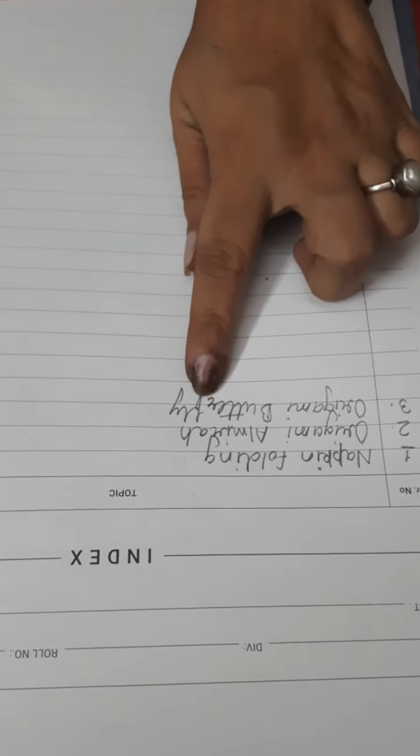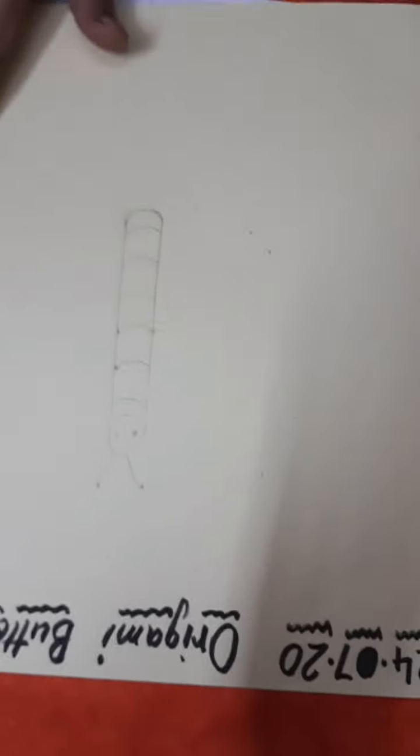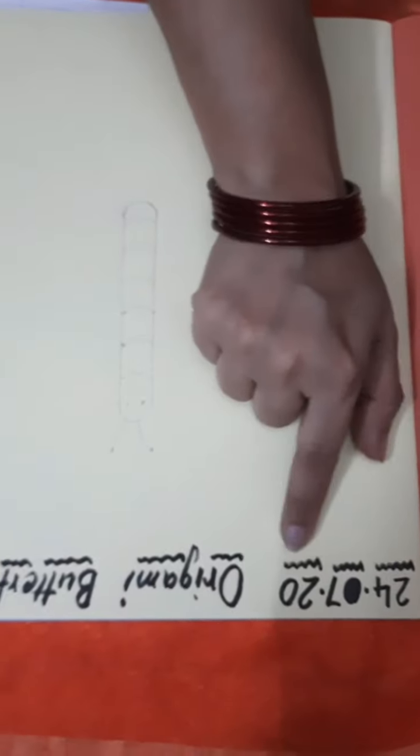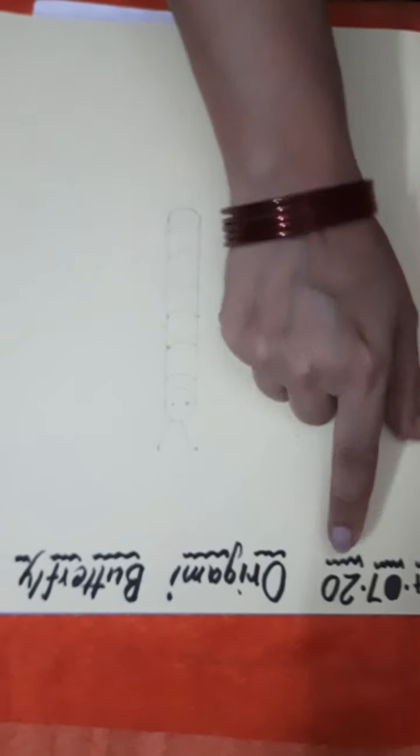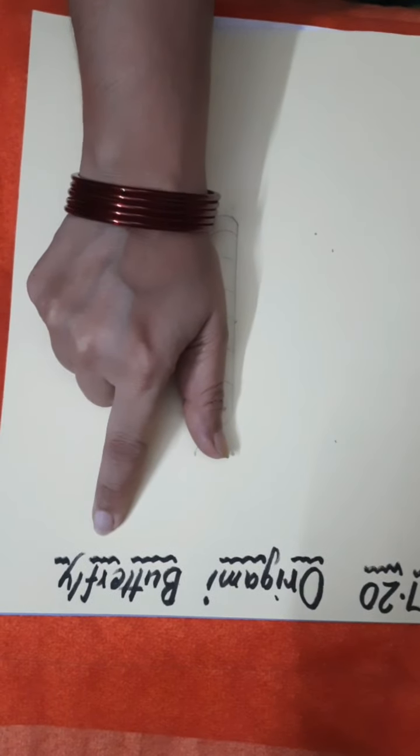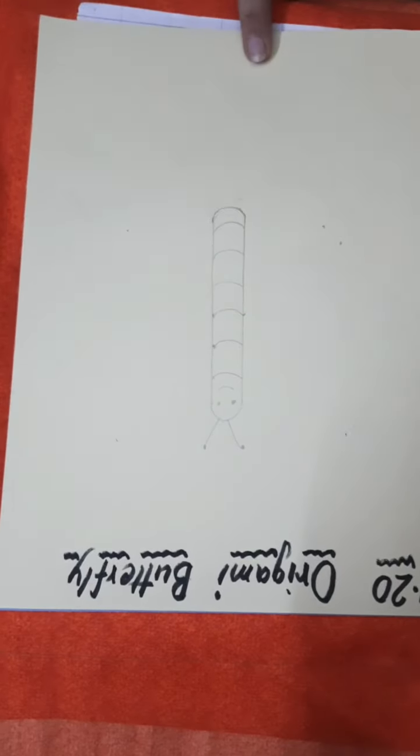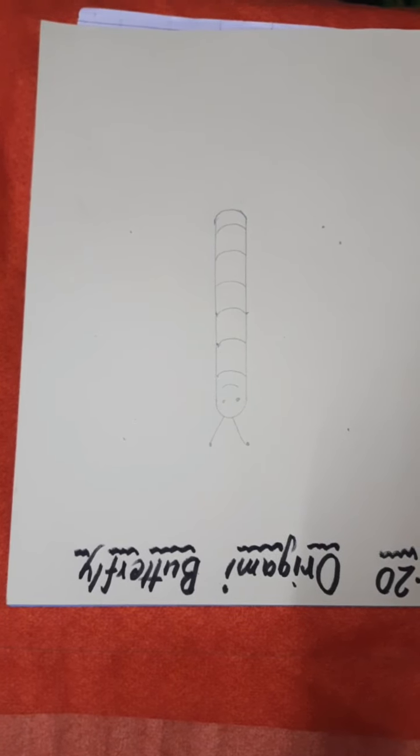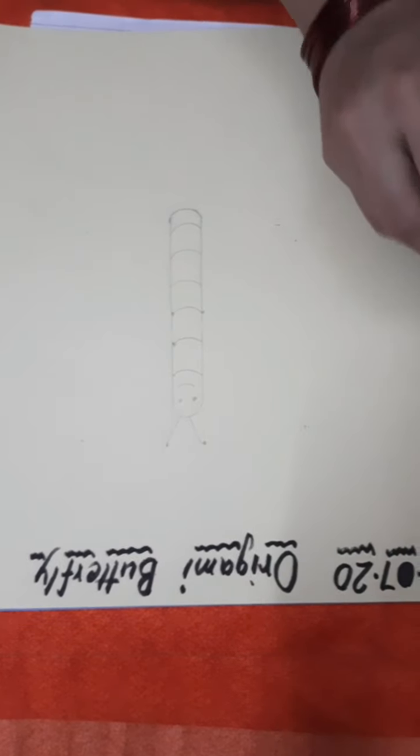Origami Butterfly. Now, come to this page. Firstly, mention date and heading. For this activity, we need these cuttings.